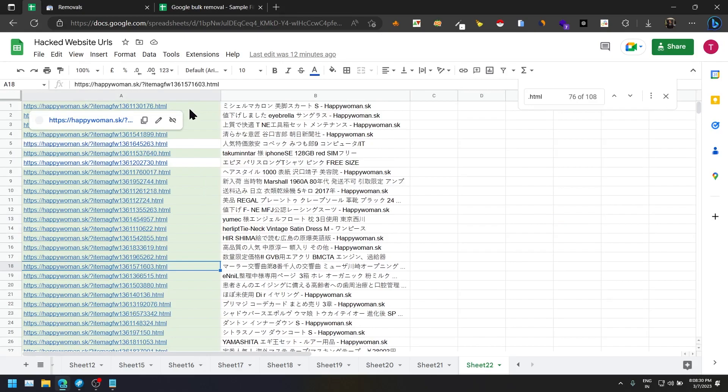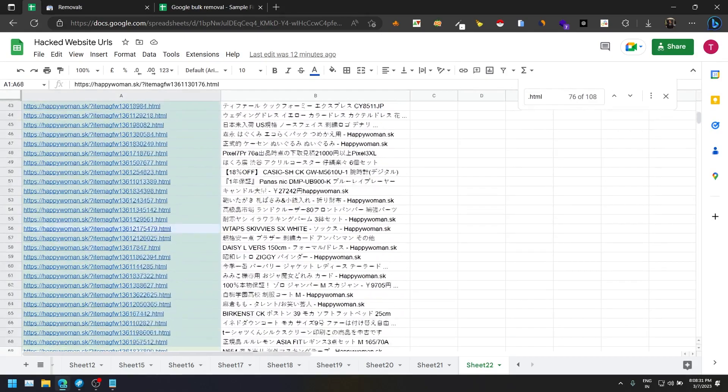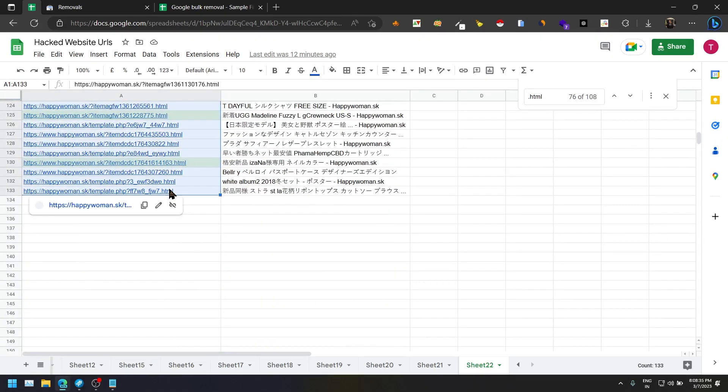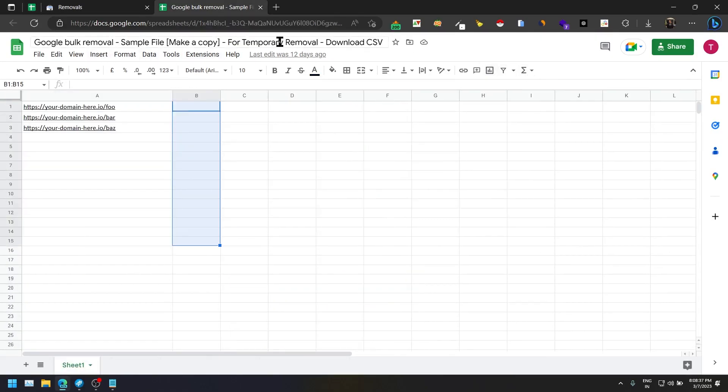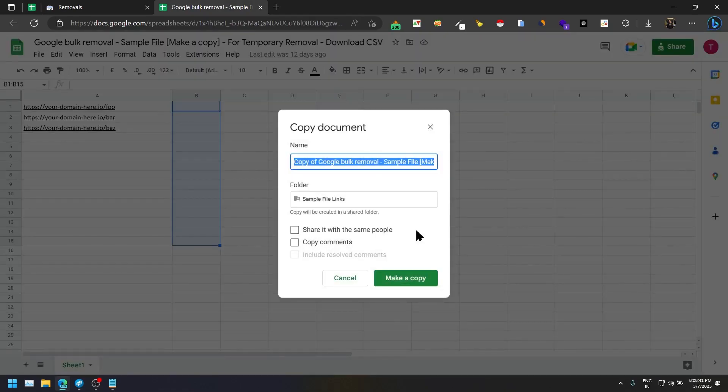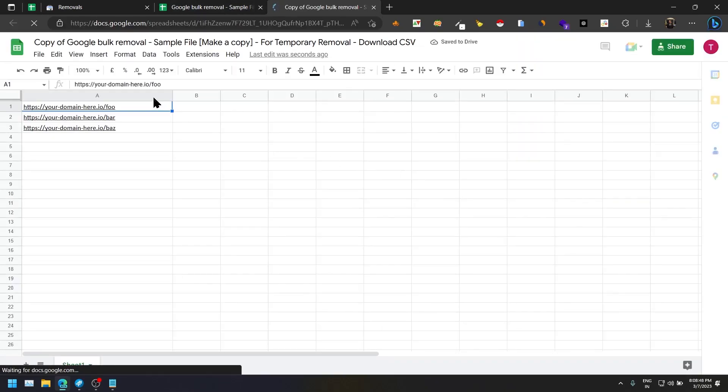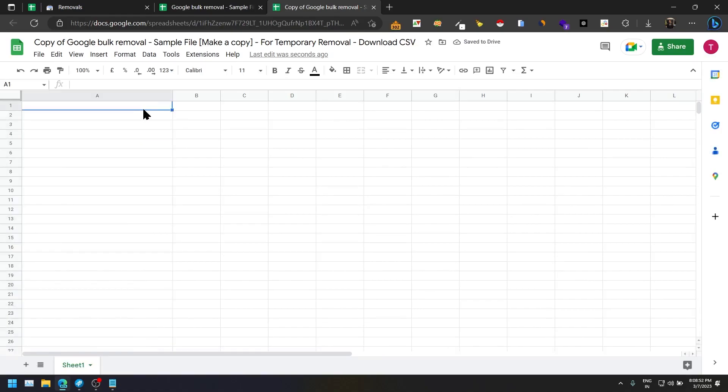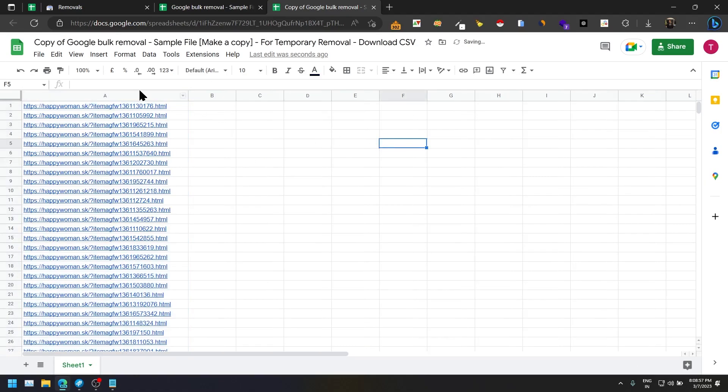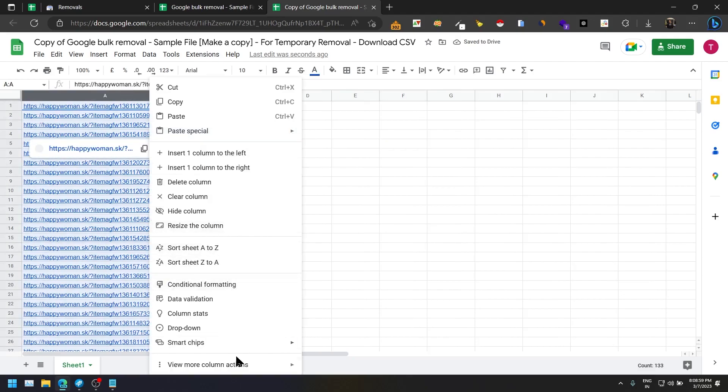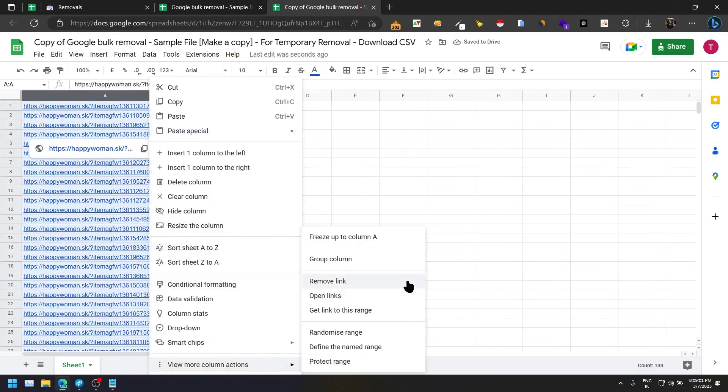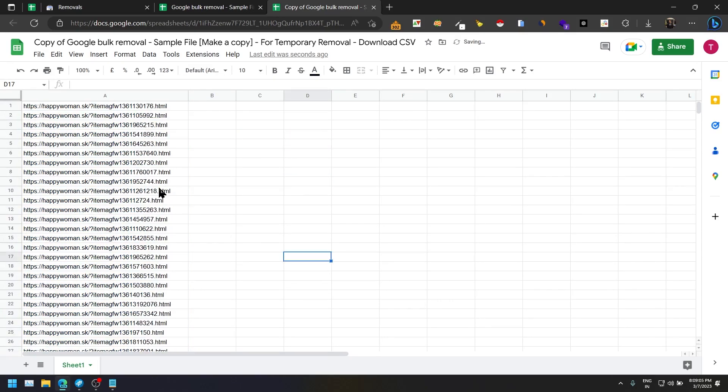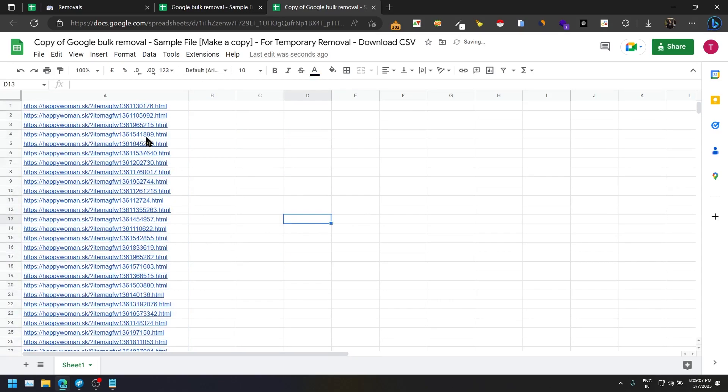I have all the hacked URLs for one of my websites named happywomen.sk, so I will just select all the URLs and copy it here. Make sure you always make a copy of this file. Then you go here, delete all these URLs, add your own URLs. Just select all, you can remove links just to keep it normal or you can just keep it as it is.